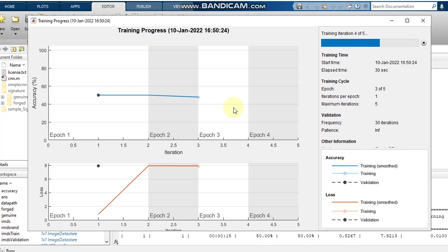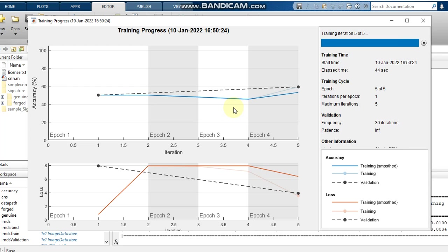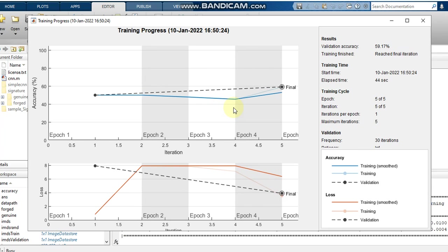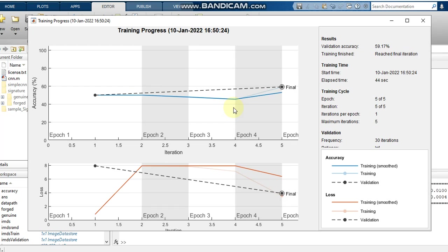Basically I said that initially once we increase the number of images the accuracy will be displayed or increasing automatically, but other than that we have to set some parameters like this. Image augmentation is another step, which we can see in our next video. Thank you.